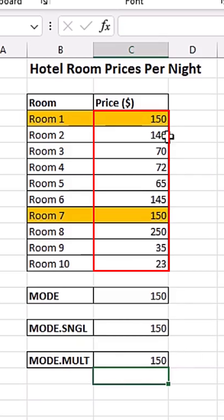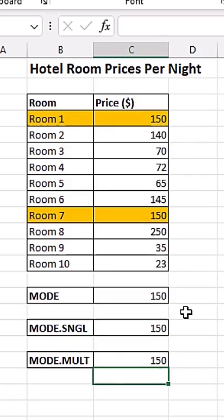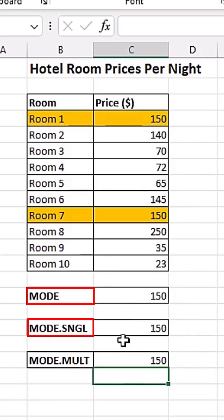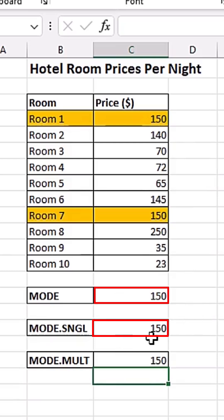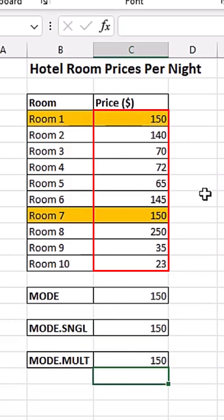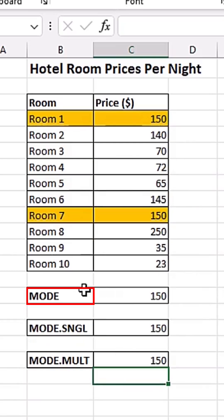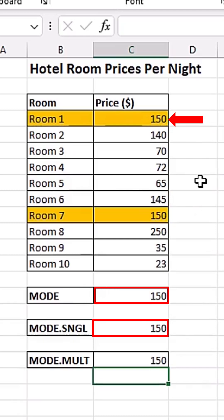That's because this dataset is having only one mode. The difference between these functions is that the MODE and the MODE.SINGLE function actually return only one value. Even if your dataset is having more than one mode, the MODE function and the MODE.SINGLE function will only return for you the first mode it has bumped into.